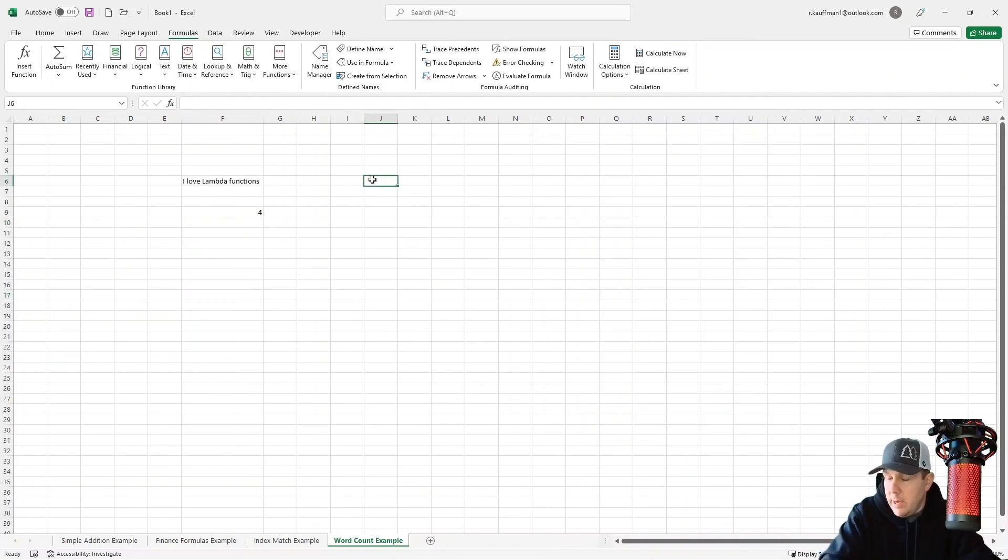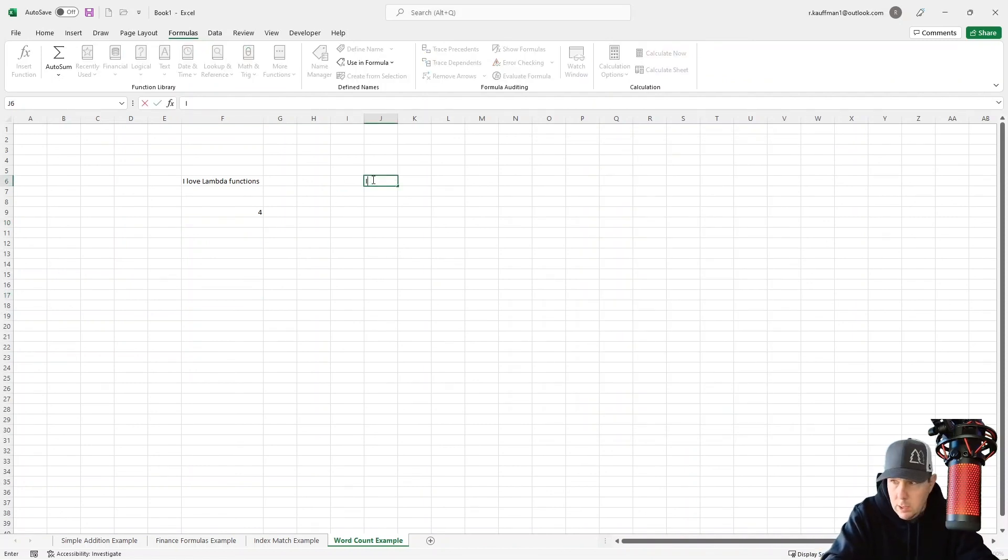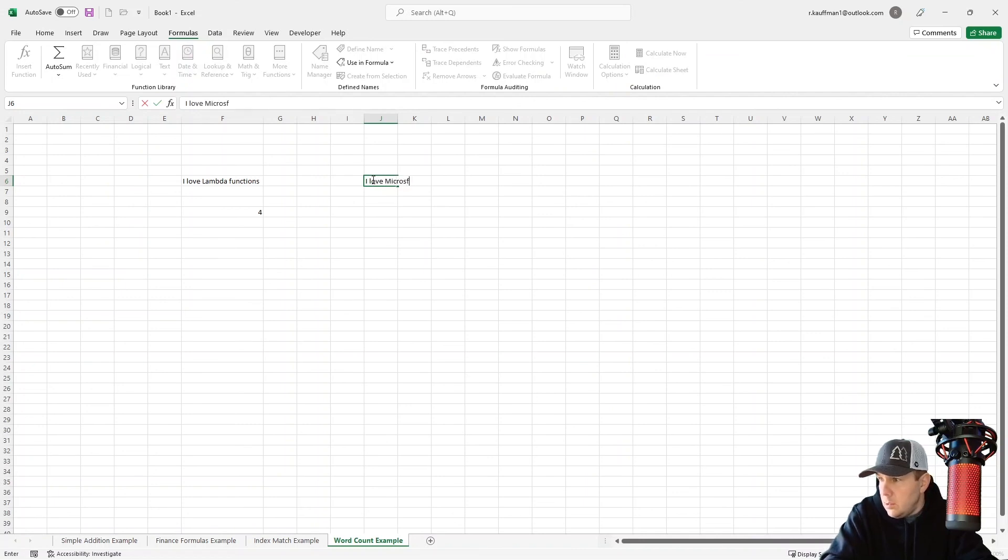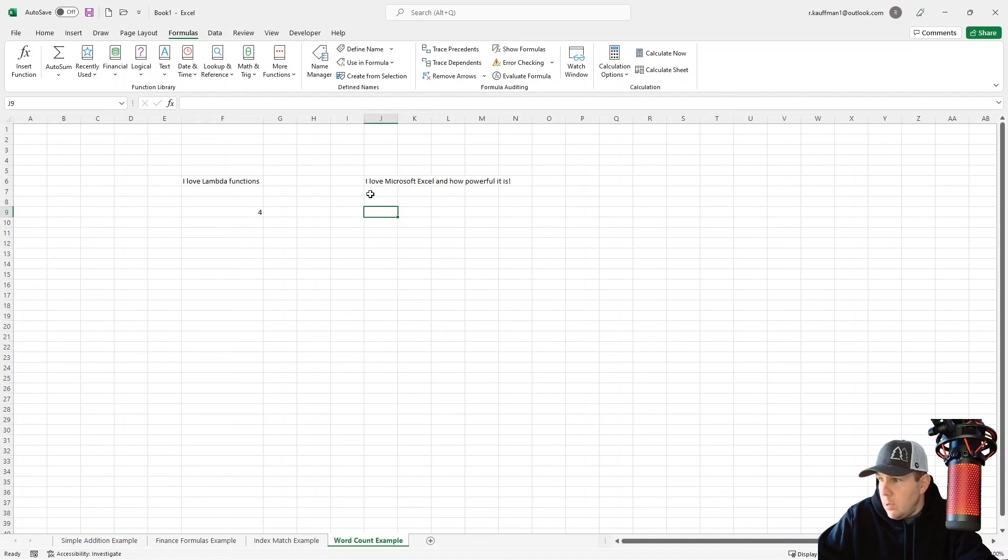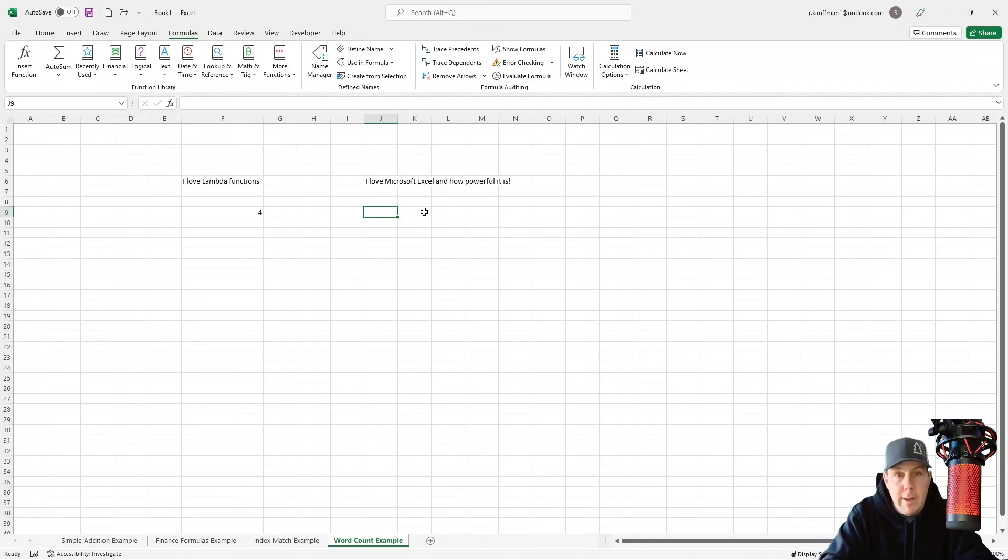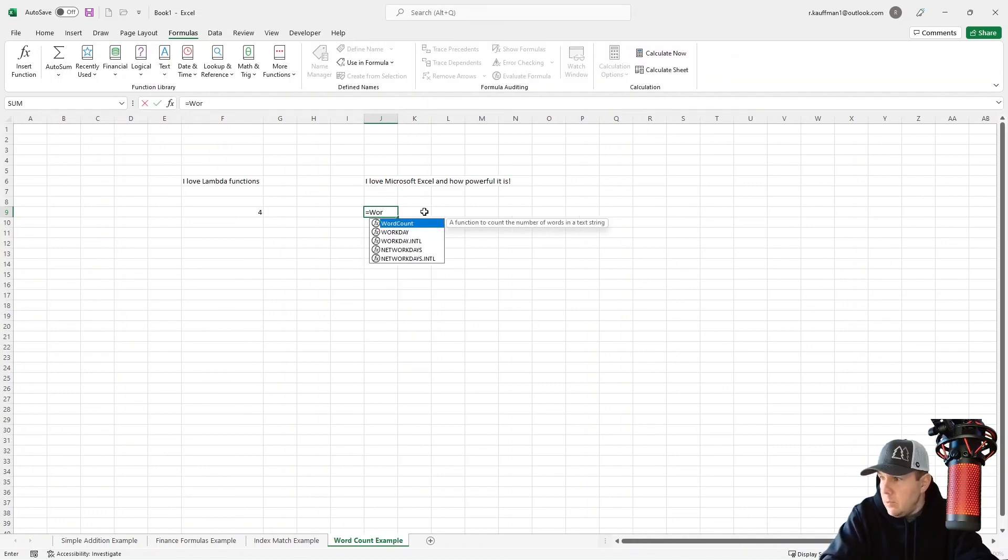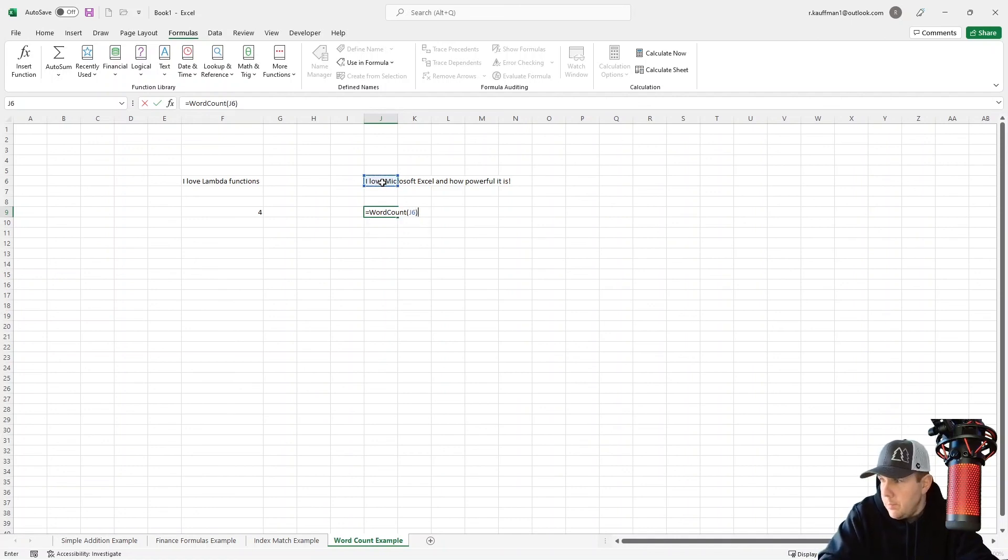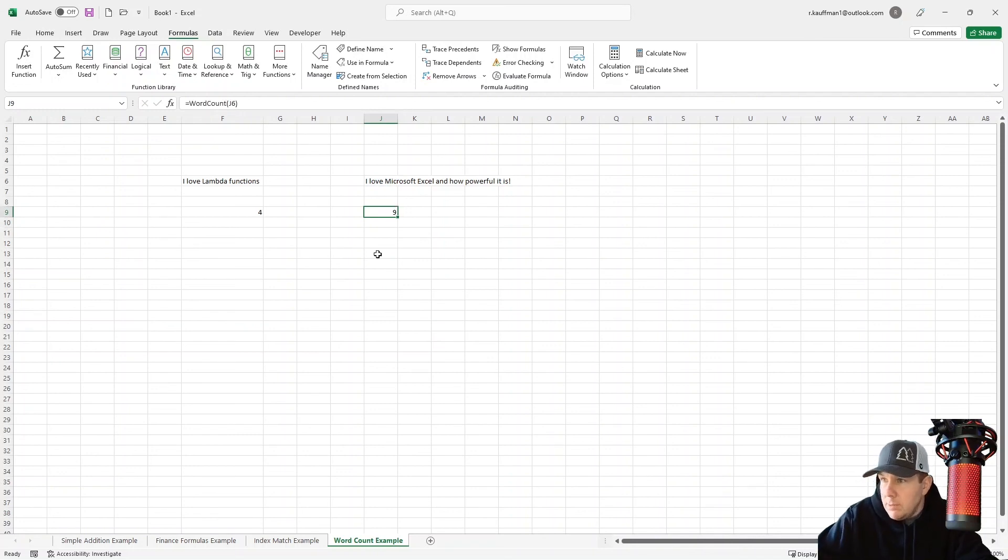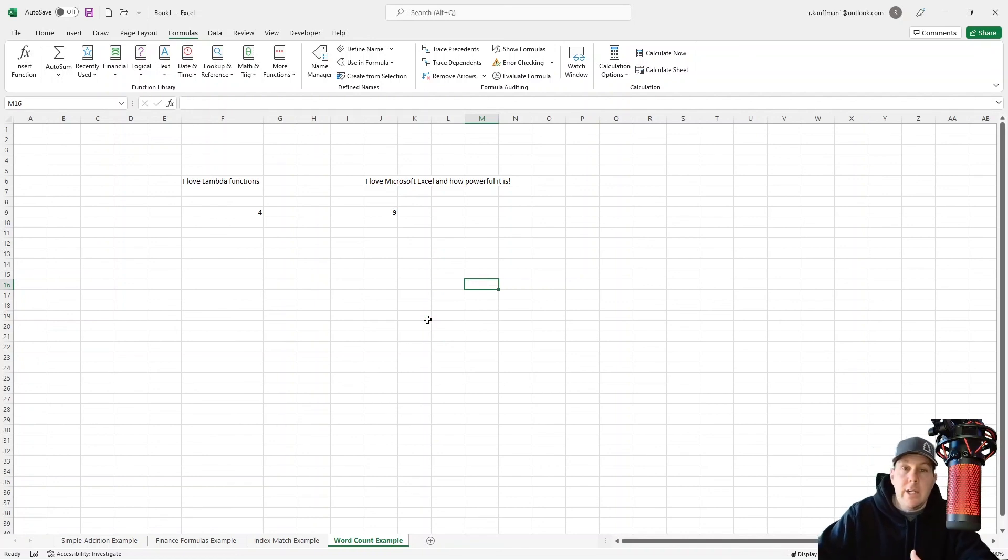And now let's make a new text string. I love Microsoft Excel and how powerful it is. So we can see that we have one, two, three, four, five, six, seven, eight, nine words in this. But let's use our newly created Lambda function. Okay. So we're going to say word count. And this is in cell J five, sorry, J six. And there we go. There's nine words. So you can see how powerful Lambda functions are. They're really a cool new addition to Microsoft Excel.